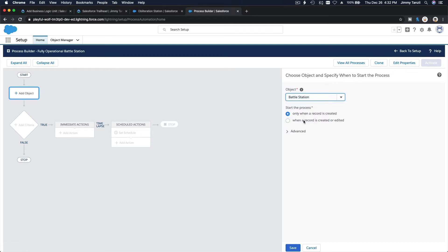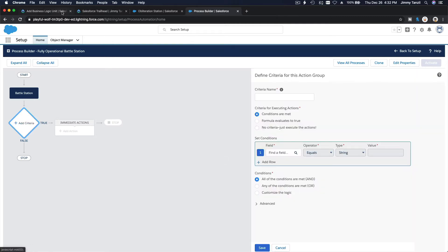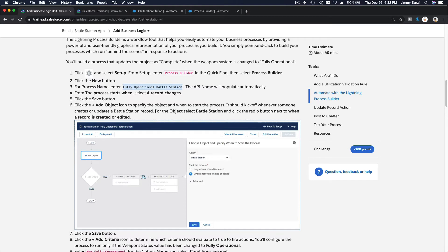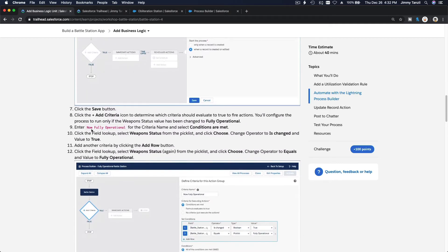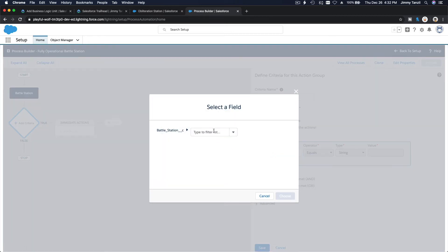This will kick off on the Battle Station object when the record is created or edited. Leave that as-is. The criteria for when it kicks off: we want to copy 'Fully Operational.' If the Weapons Status is changed and it's changed to 'Fully Operational,' then this process will kick off.